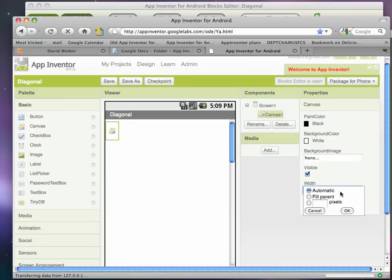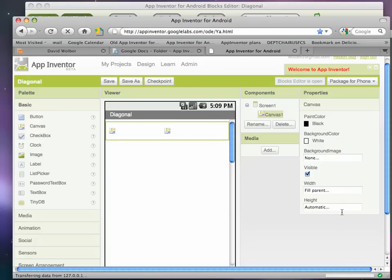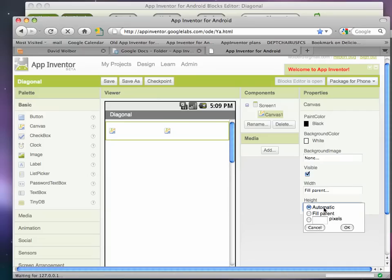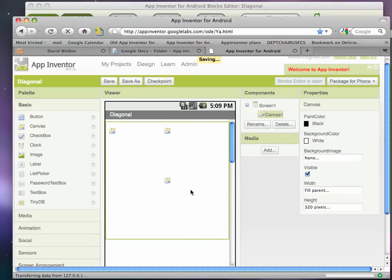You always want to set this width and often you'll set it to fill parent, which means the width of the canvas will be basically the width of the phone. Then I'm going to set the height to 320 pixels and I think that will give me just about a square here on my canvas.